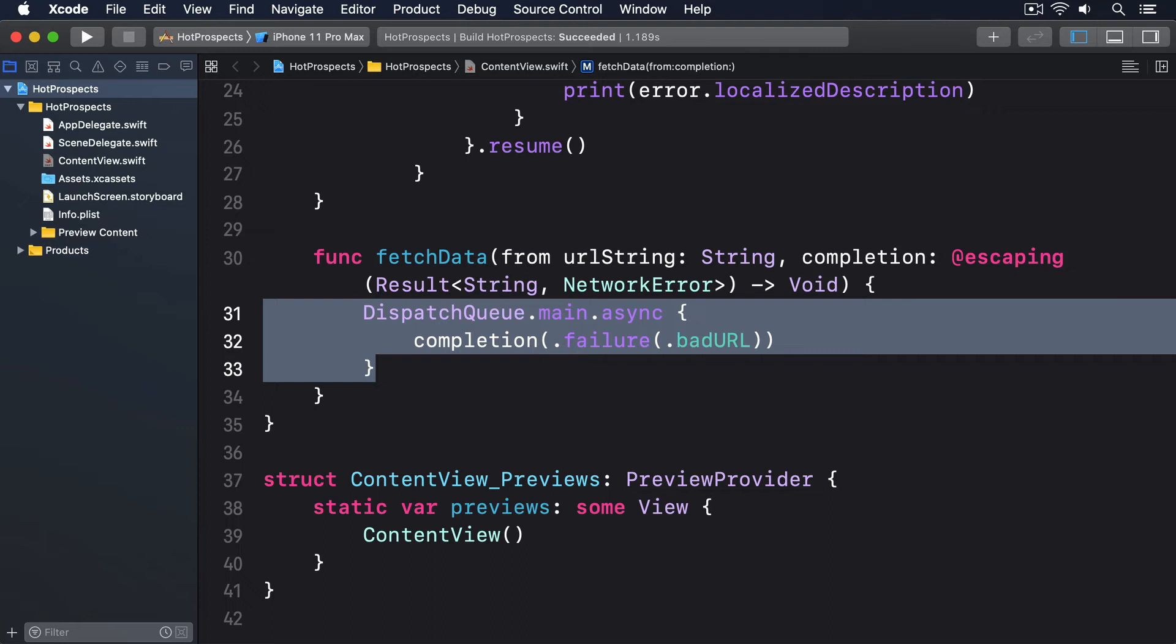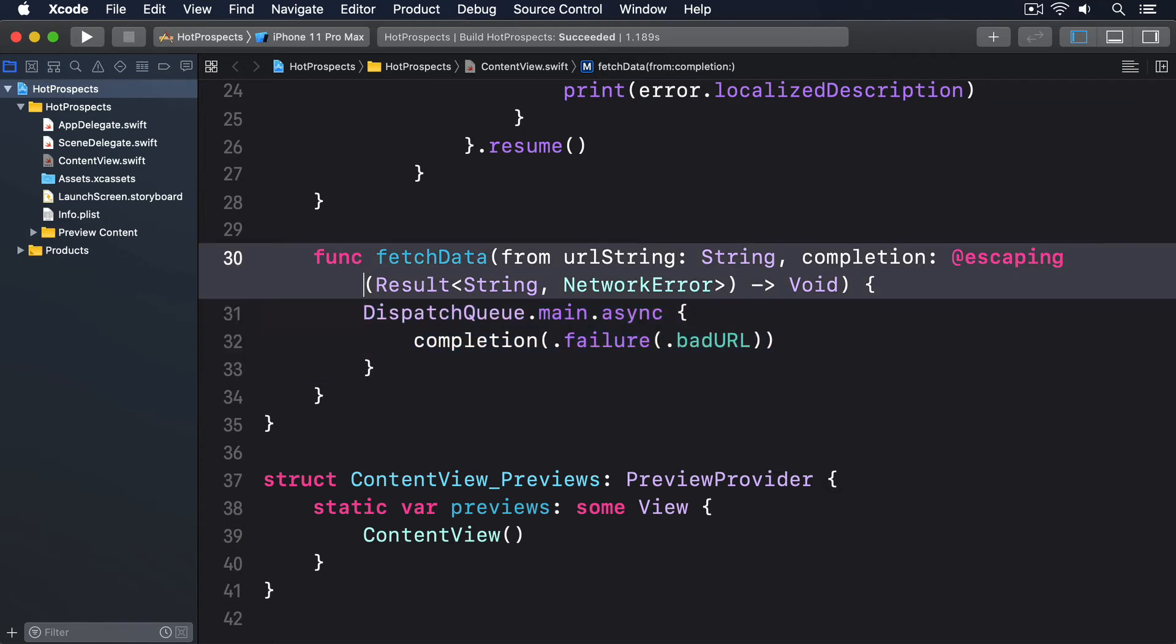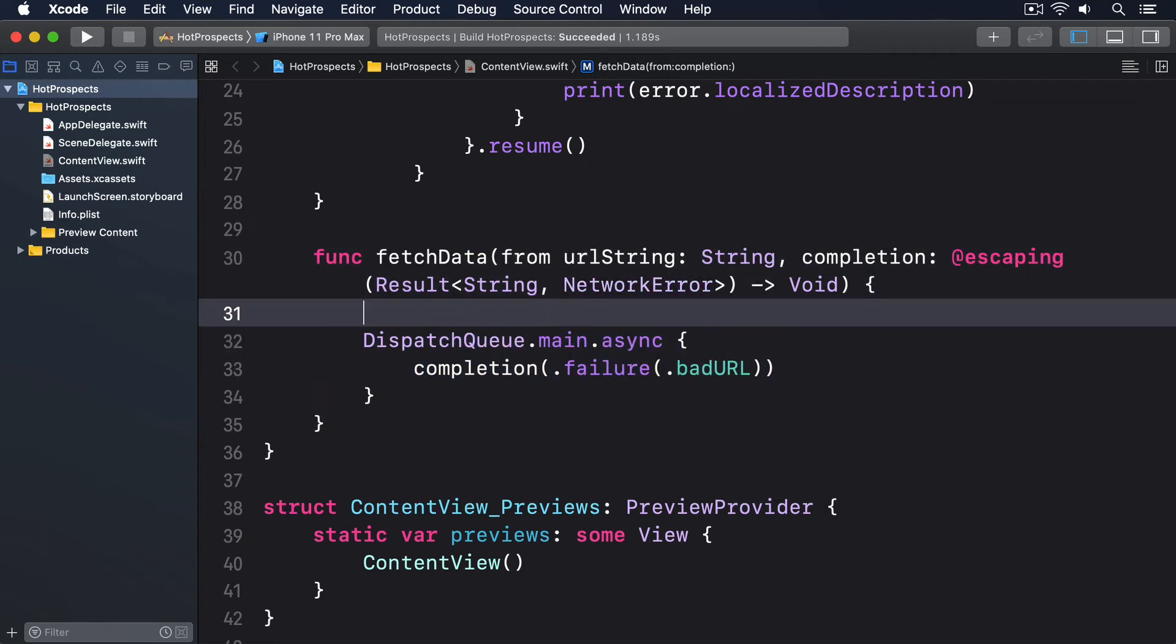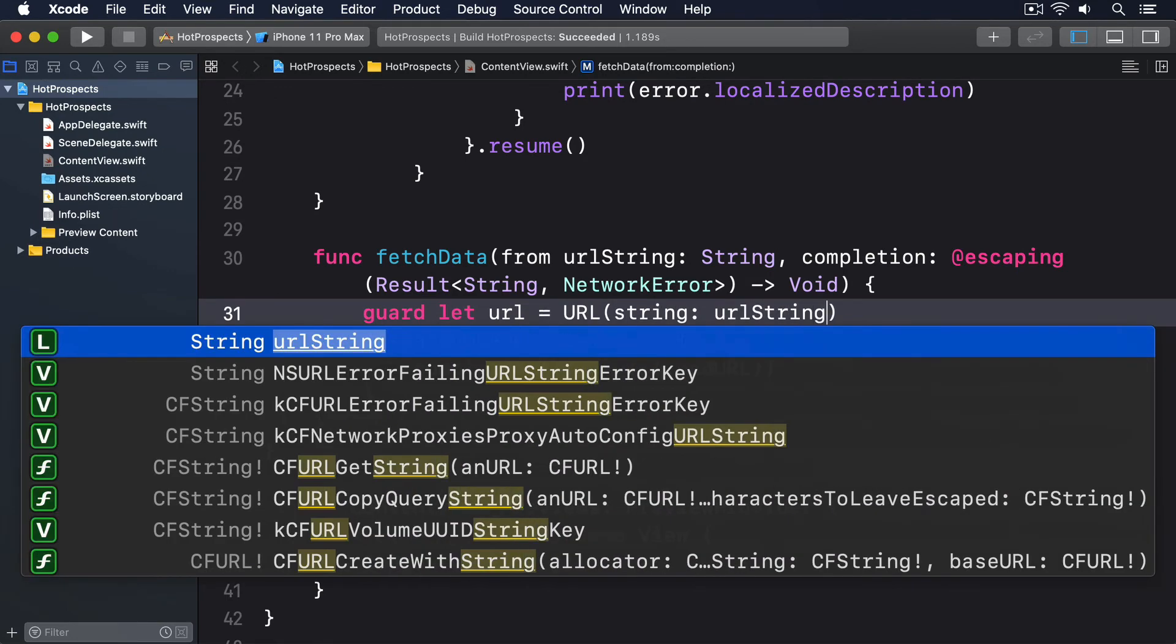The only new thing in there is how to convert a data instance to a string. We'll see that in just a moment. Okay, let's write the fourth pass of our method. First we'll check the URL's okay, otherwise return with the failure.